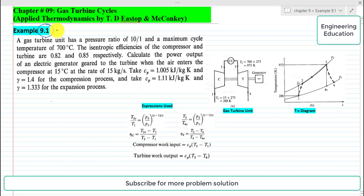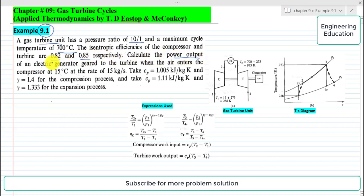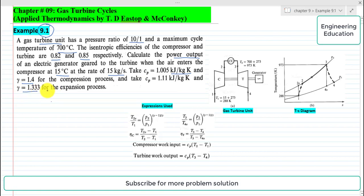The statement of the example is: a gas turbine unit has a pressure ratio of 10 to 1 and a maximum cycle temperature of 700 degrees Celsius. Isentropic efficiencies of the compressor and turbine are 0.82 and 0.85 respectively. Calculate the power output of an electric generator geared to the turbine when the air enters the compressor at 15 degrees Celsius at the rate of 15 kg per second. Take CP equal to 1.005 kJ/kg·K and gamma equal to 1.4 for the compression process, and CP equal to 1.11 kJ/kg·K and gamma equal to 1.333 for the expansion process.